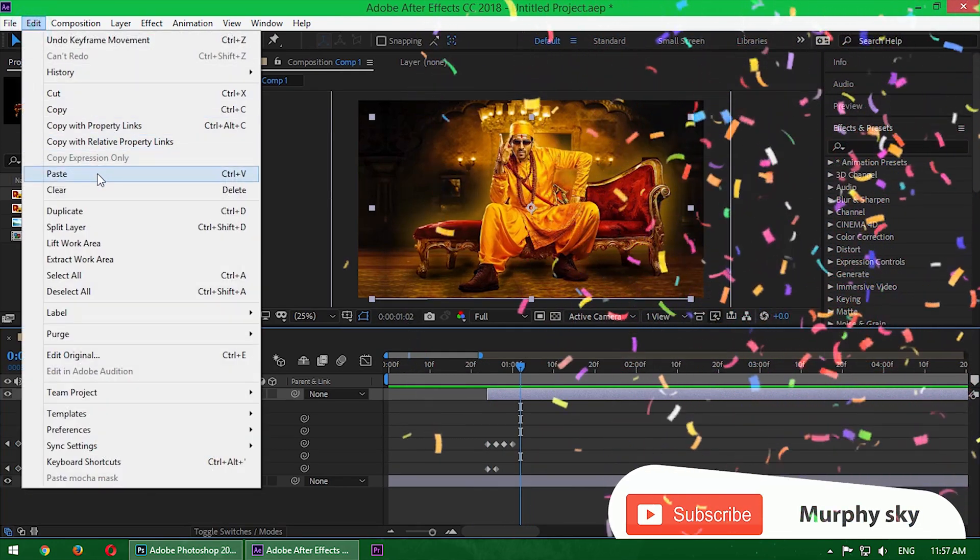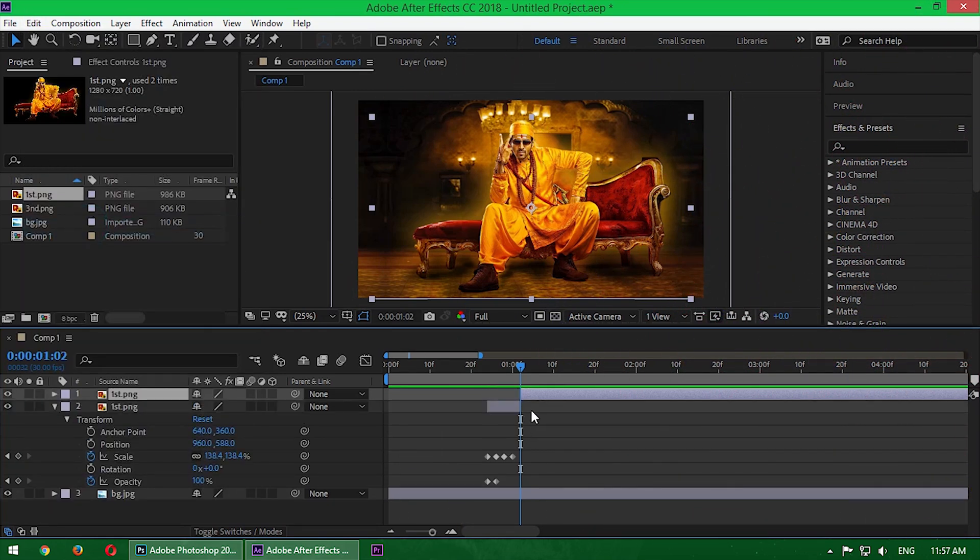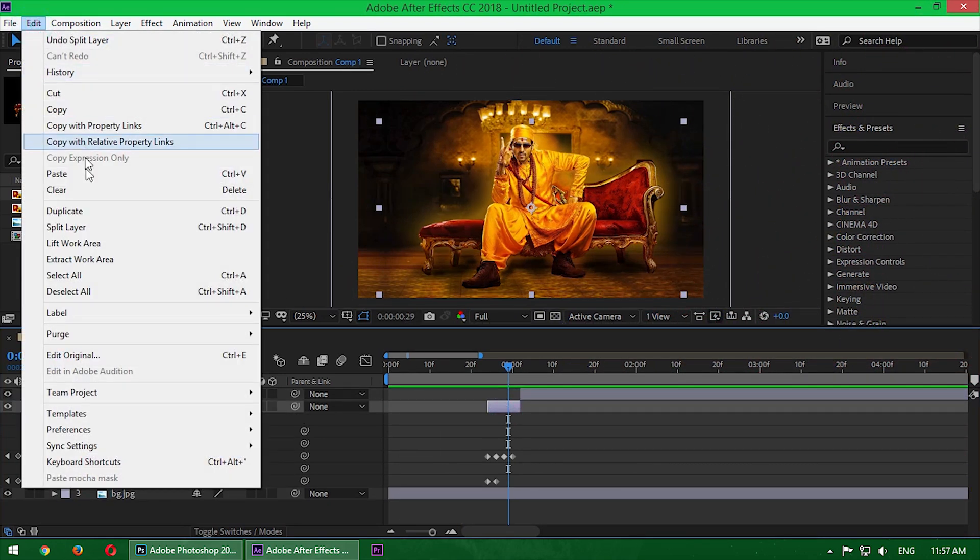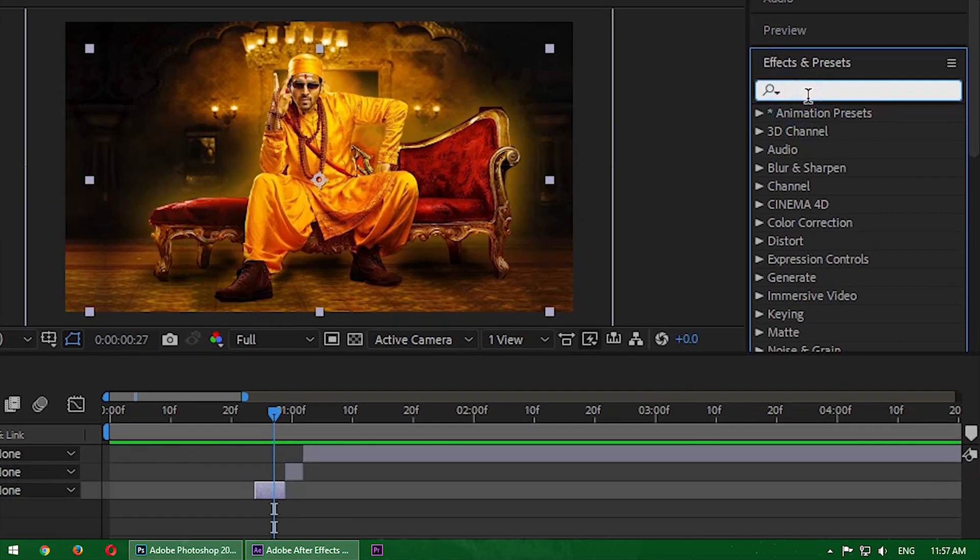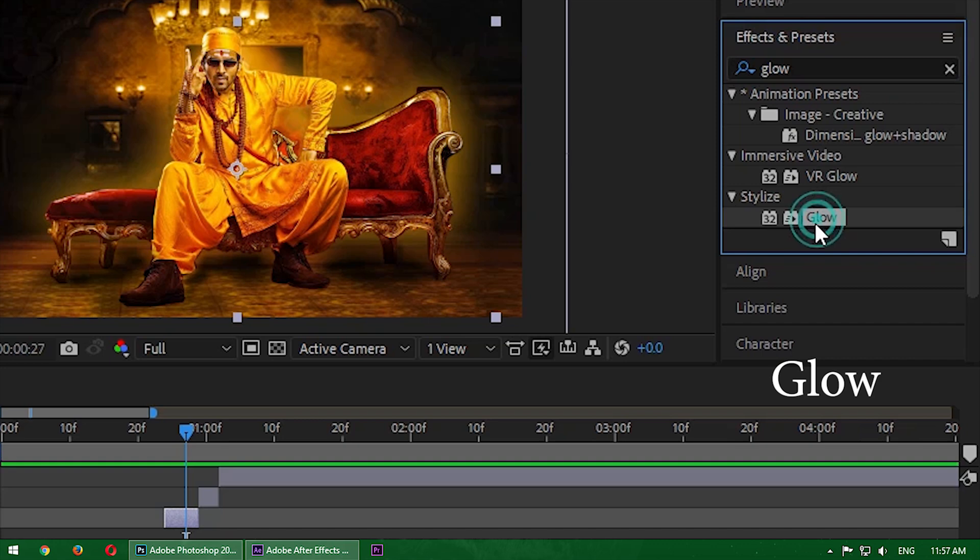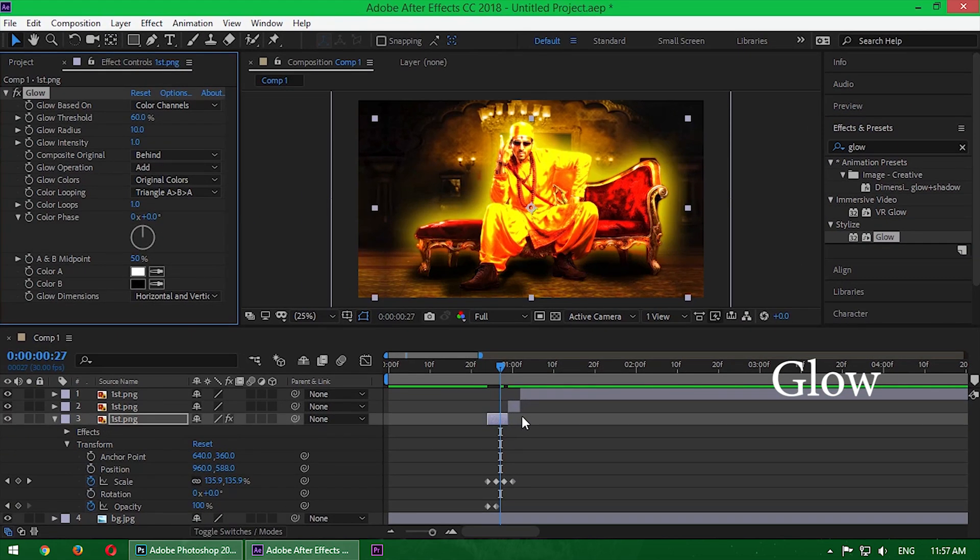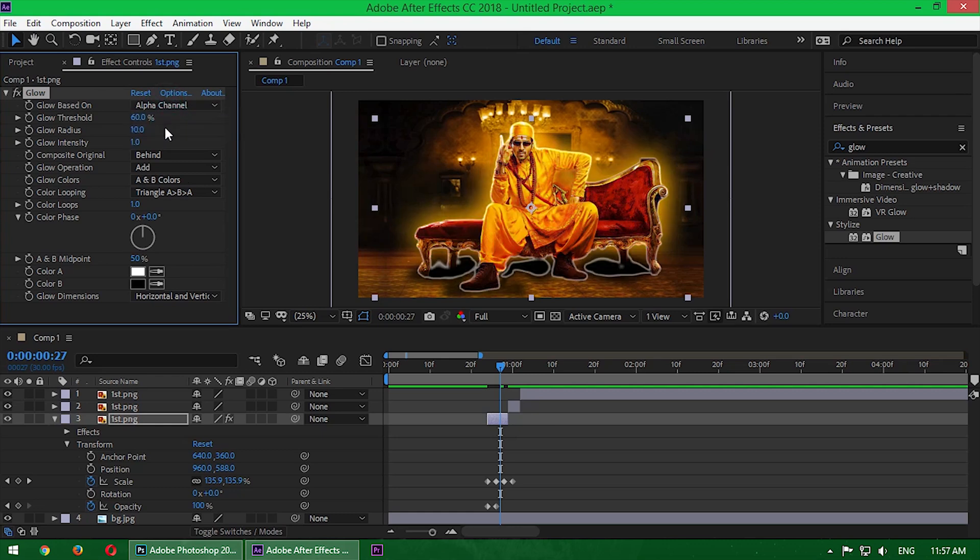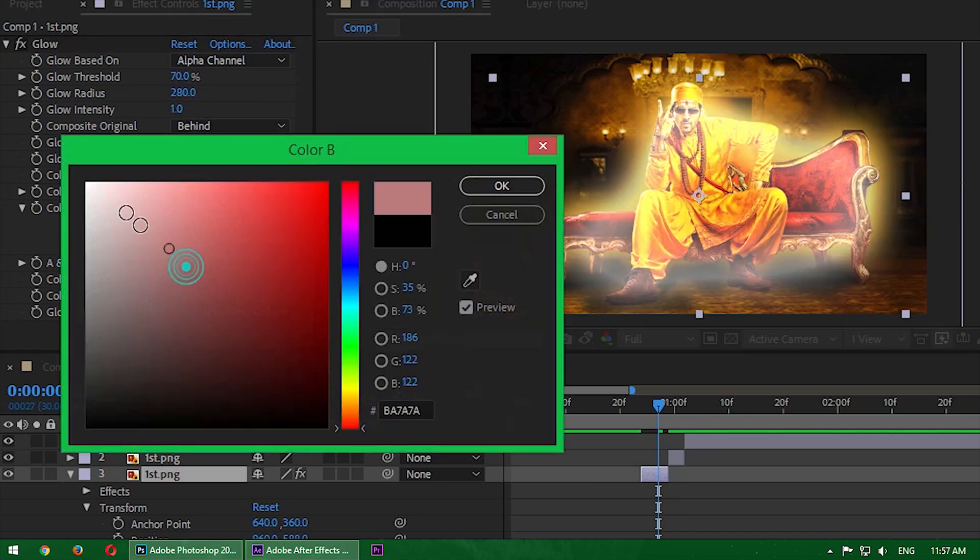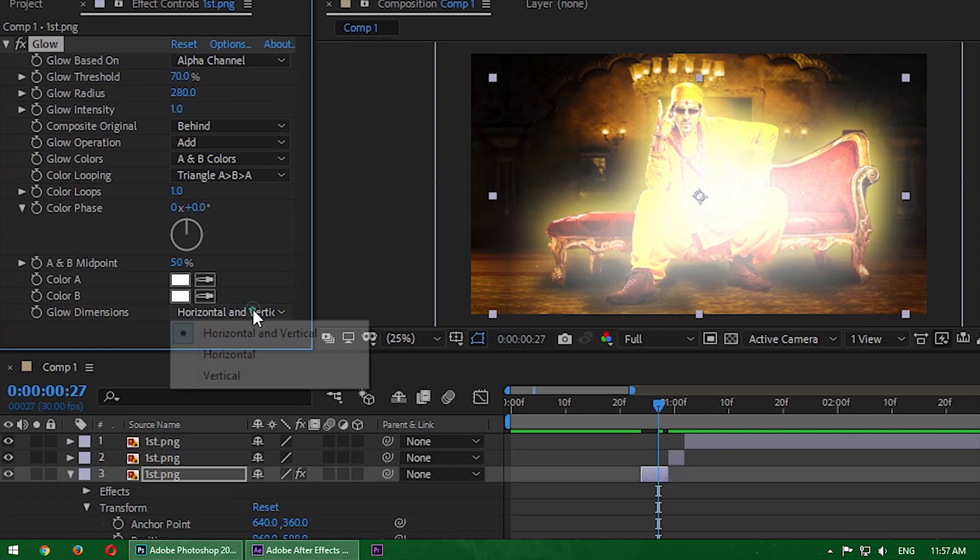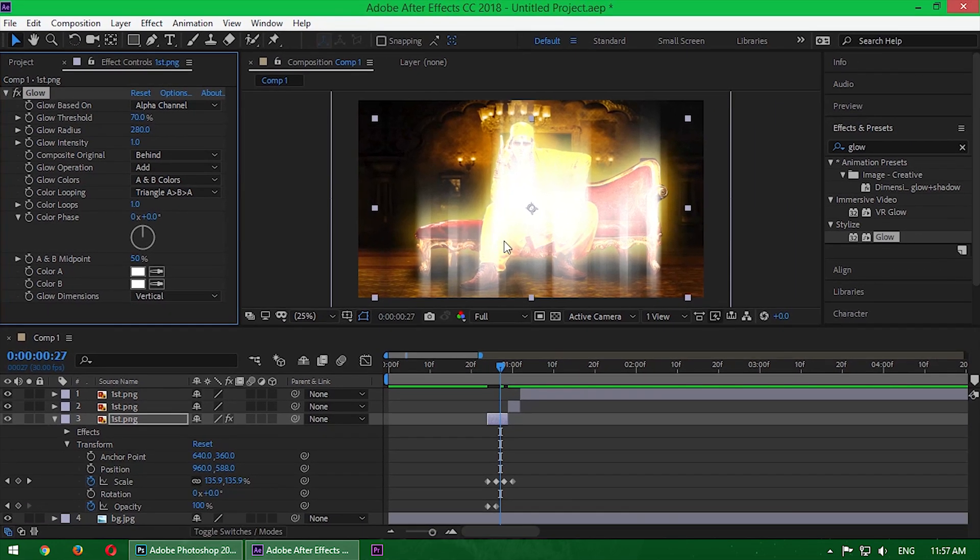Then split it here again and last split it in the middle pointer. Then I will add an effect here, the effect name is glow. Now change some settings: glow based on alpha channel, then the glow threshold 70%, glow radius 280, and change the color to white and change the glow dimension to vertical. See, the light is a little blurry.